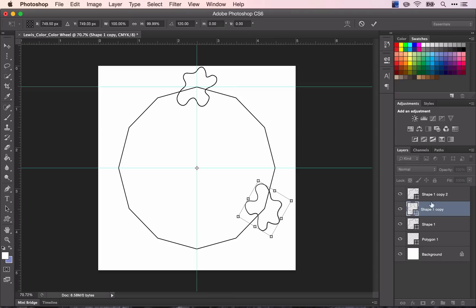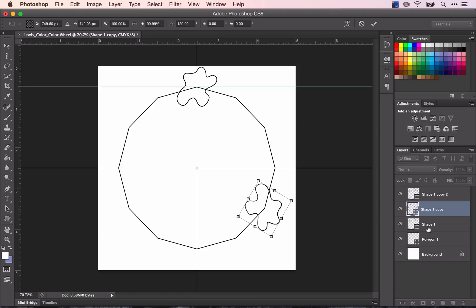And I'll do the same thing with the other one. Now, you might notice that if you're in transform mode, you can't change layers. You have to exit transform mode. And in order to do that, I'm going to press Enter.